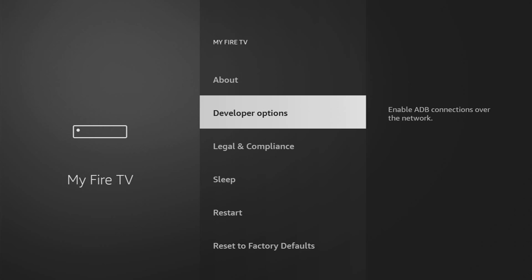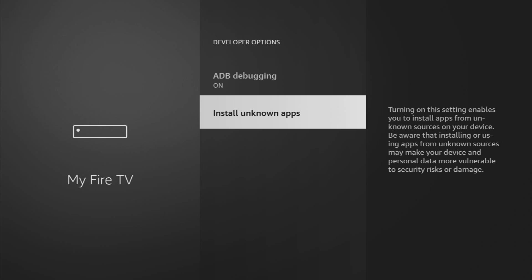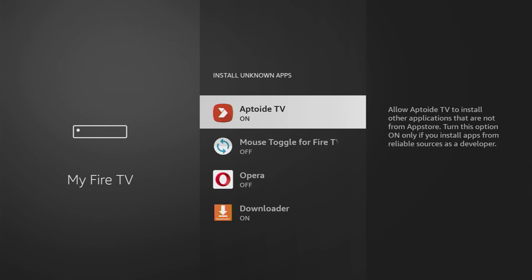And if you go back a bit, you will finally see developer options. So open them. Make sure to enable ADB debugging. Then we go to Install unknown apps and turn that option on for the downloader. So what it does, it's going to allow us to install other applications from the internet and not necessarily from the official Amazon app store. And that's exactly what we're going to do right now.